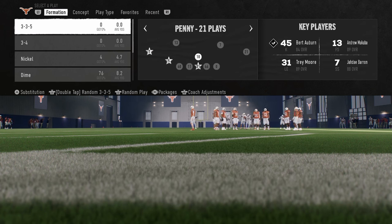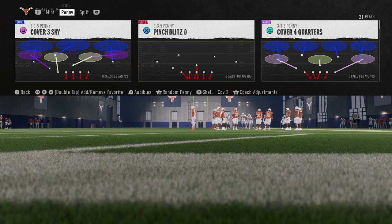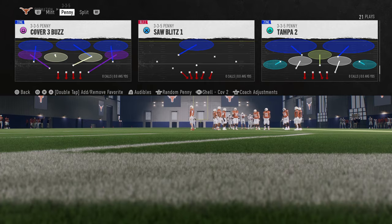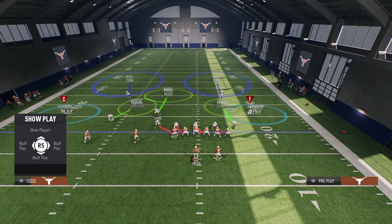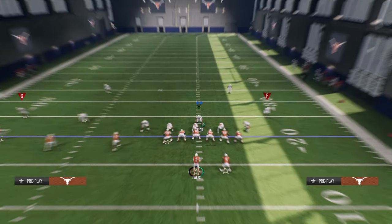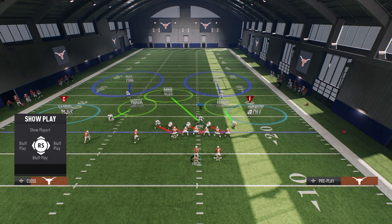We're going to be in the 3-3-5 penny defense and in the cover two shell, calling cover two coverage — Tampa two. We're basing this out of the Tampa two. The setup here is we're going to shift our defensive line to the left side of the screen and crash our defensive line outside. This is how we're going to send some pressure at the opponent.